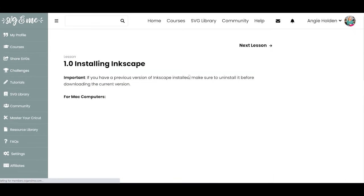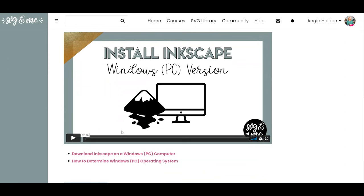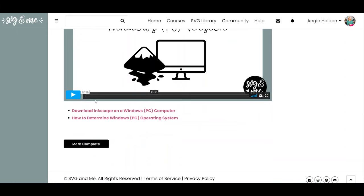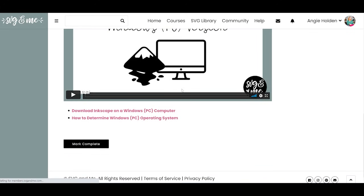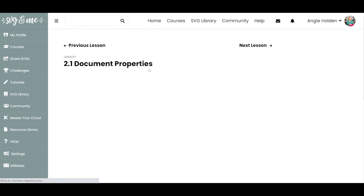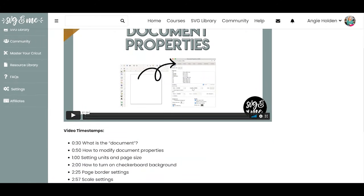When you click on each lesson, it has videos for you, and this one actually has a video for Mac as well as PC. Using Inkscape is going to require a computer — a PC or a Mac. Once you've finished a lesson, you can mark it as complete, and you'll be moved to the next lesson. You can always go back to the previous lesson by clicking the button. And what I like about the lessons are that they have video timestamps.